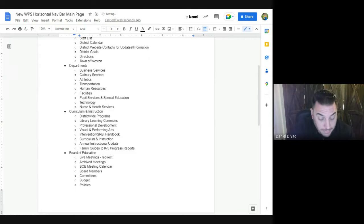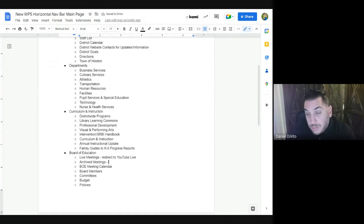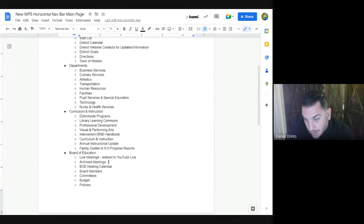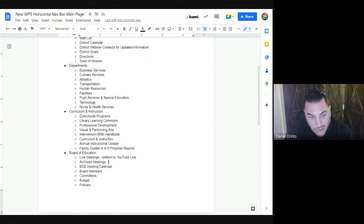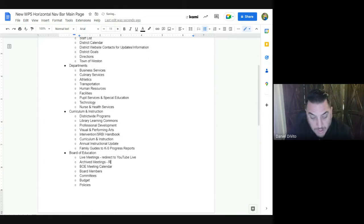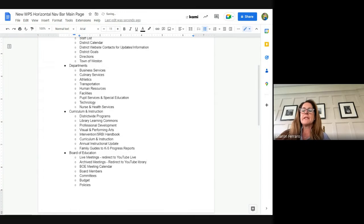The live meetings would be a redirect to our YouTube Live page. Will there also be a Zoom link? The Zoom link is not static — it changes with every meeting — so the Zoom connection information will always reside in the calendar. The archived meetings would be redirects to our YouTube library.